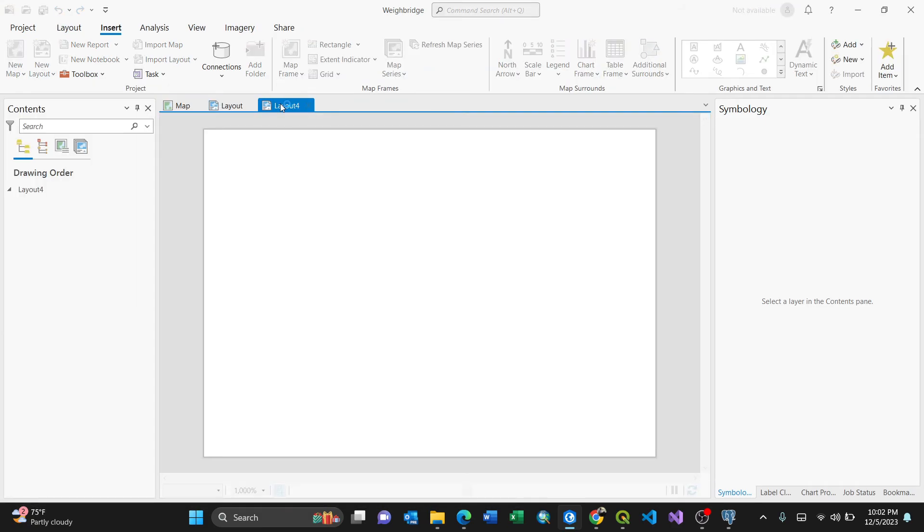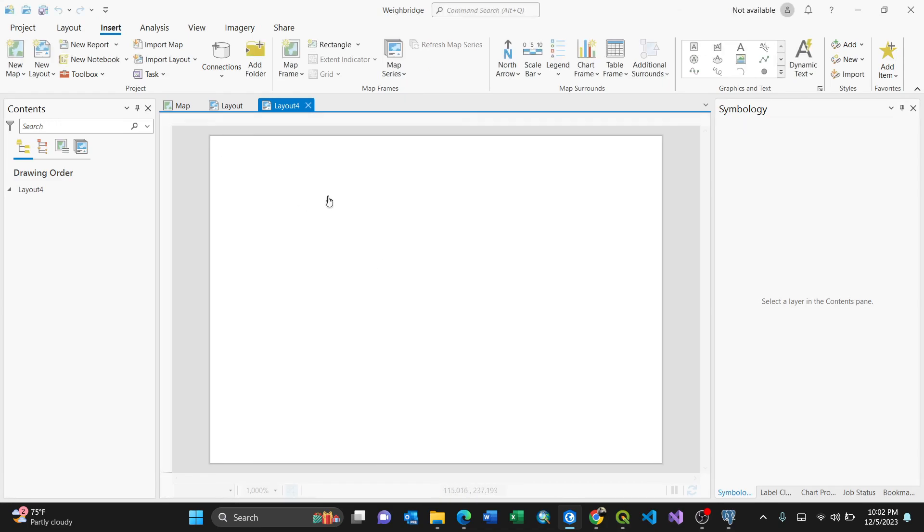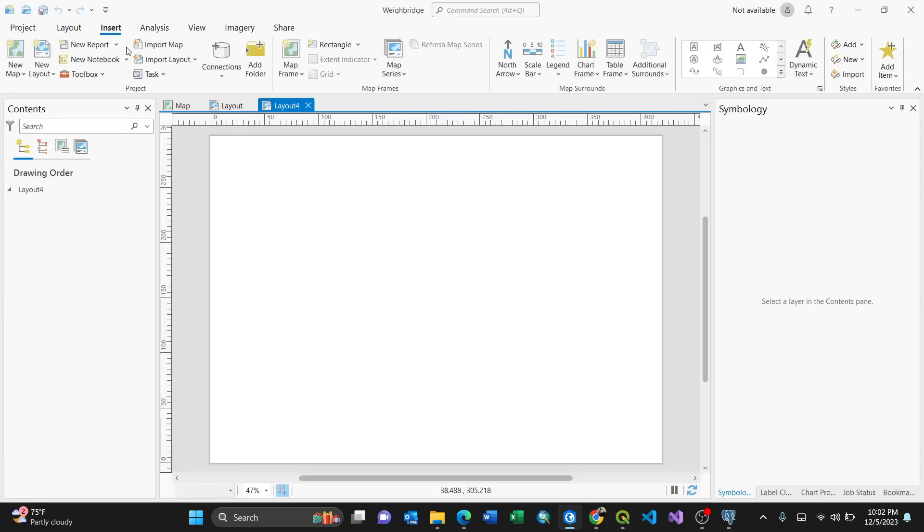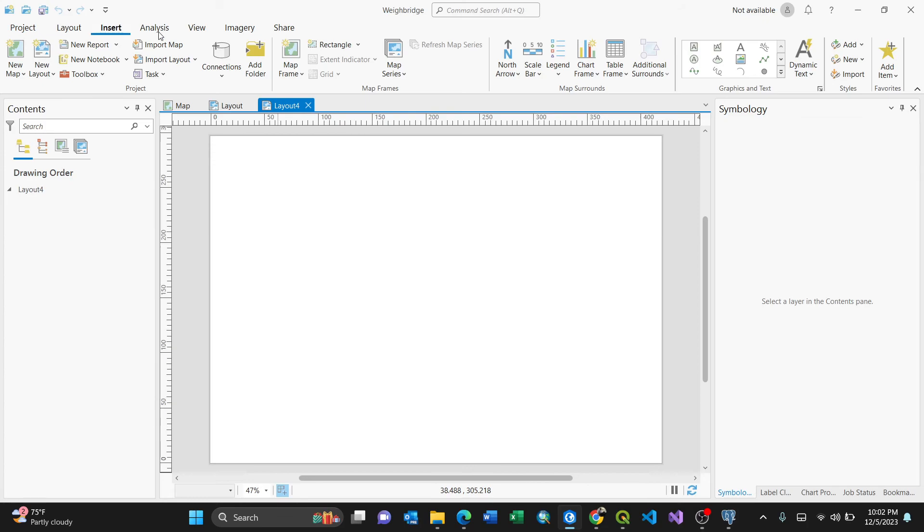So this is it. I have my new layout. Then I'll just have my map now here. To do that, you need to go to the Map Frame in the Insert here.